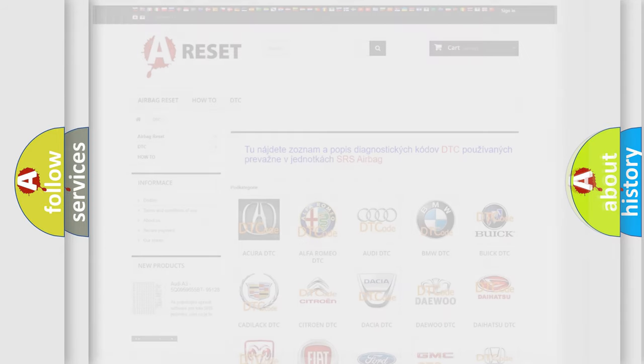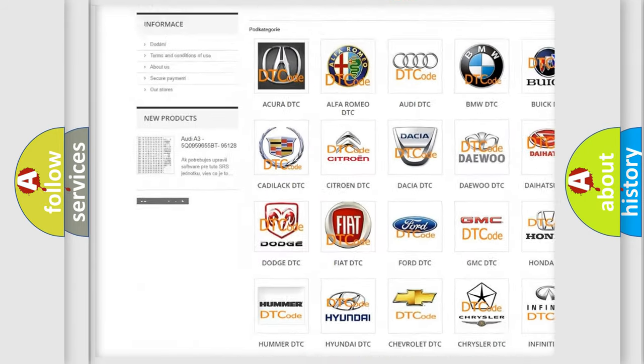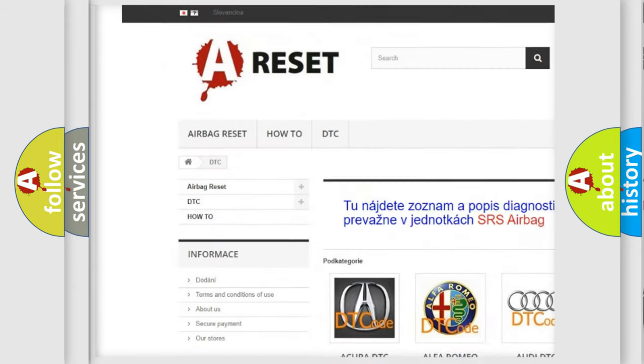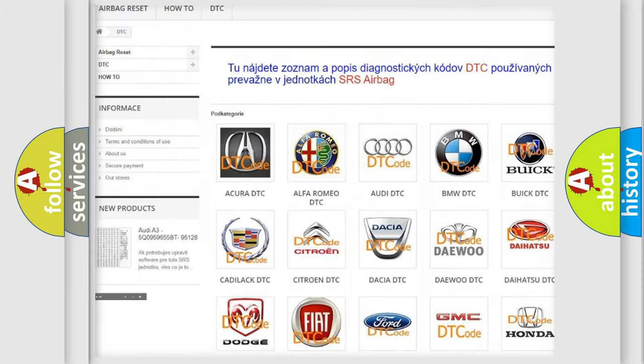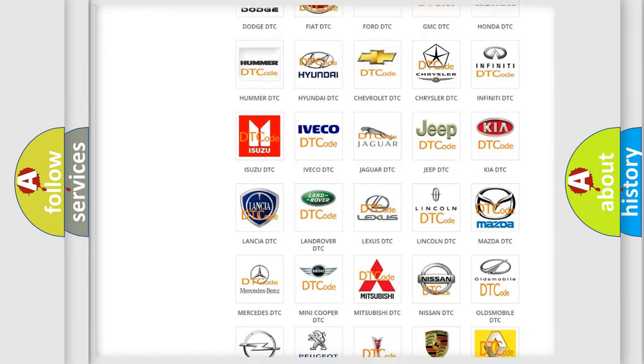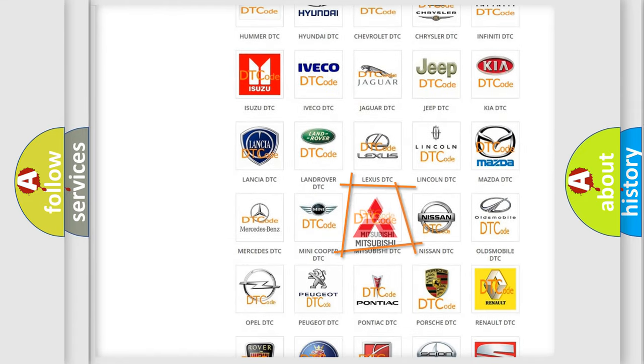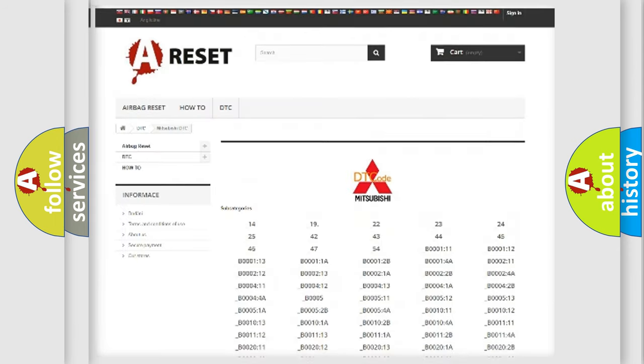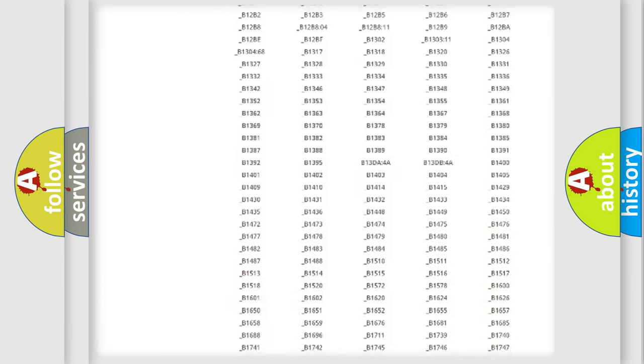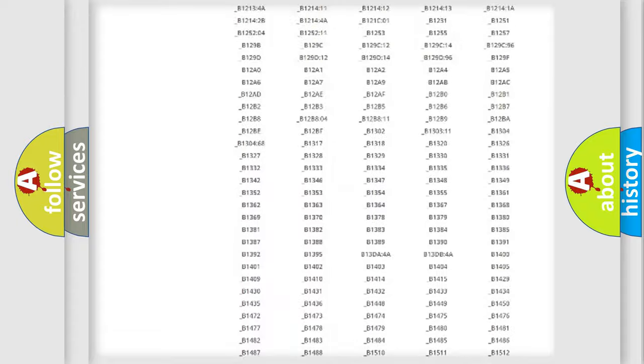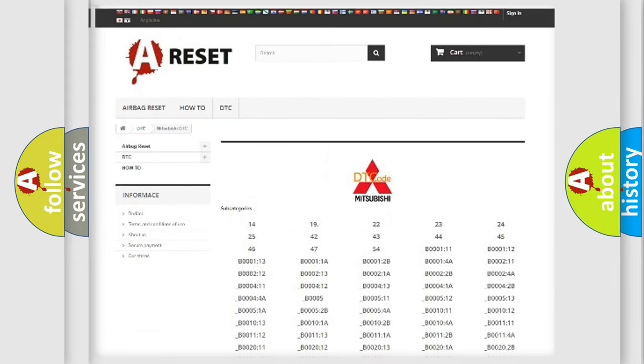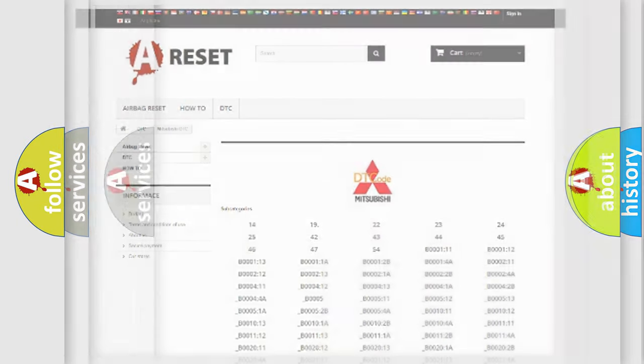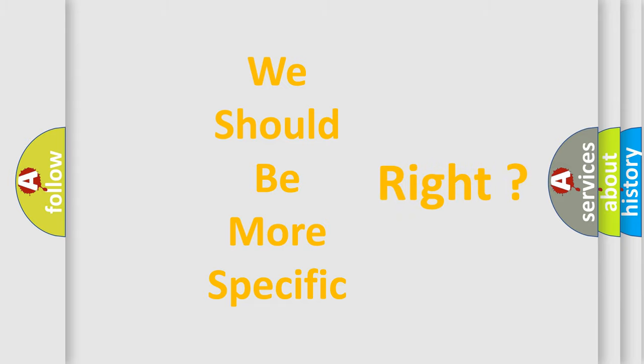Our website airbagreset.sk produces useful videos for you. You do not have to go through the OBD2 protocol anymore to know how to troubleshoot any car breakdown. You will find all the diagnostic codes that can be diagnosed in Mitsubishi vehicles, also many other useful things. The following demonstration will help you look into the world of software for car control units.